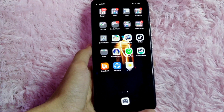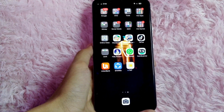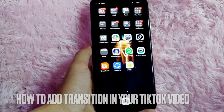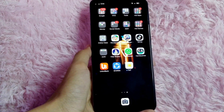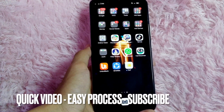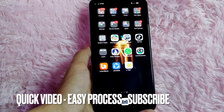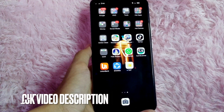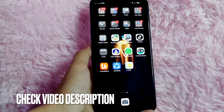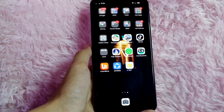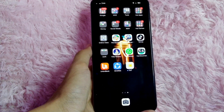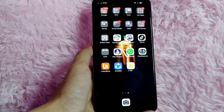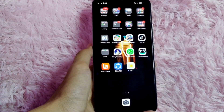Hi! Welcome back guys! In today's video, we are going to talk about how to add transitions in your TikTok video. Maybe you are making short vlogs on TikTok and you want to add transitions, but you don't know how. So today I am going to show you how to add transitions in your TikTok videos. Without further ado, let's get started.